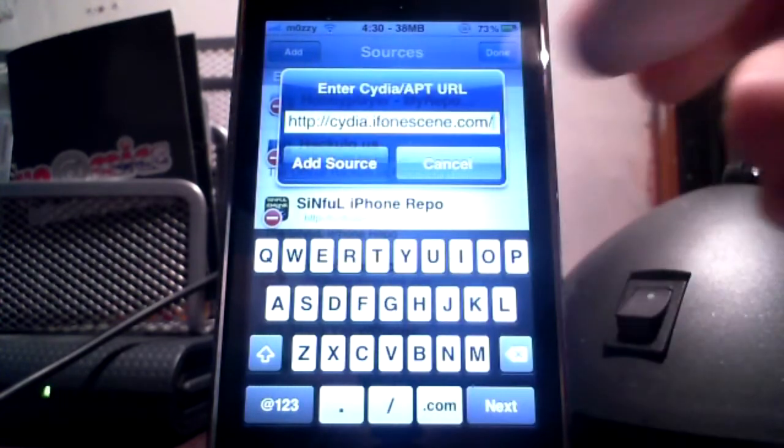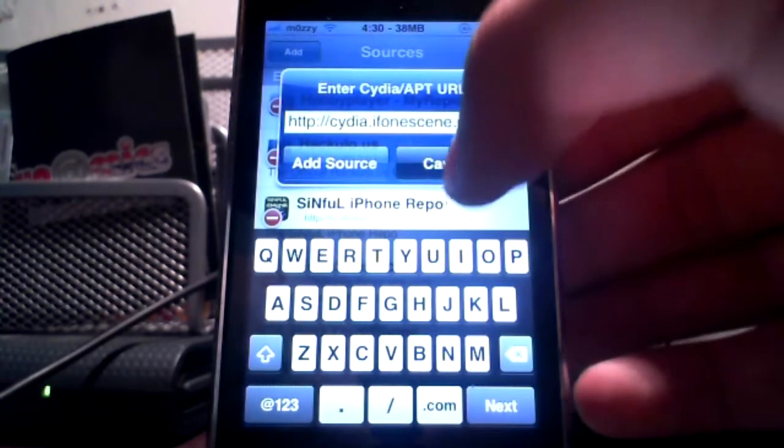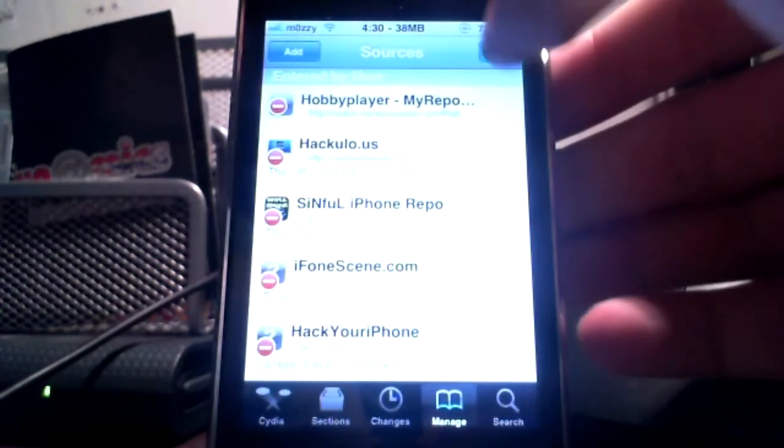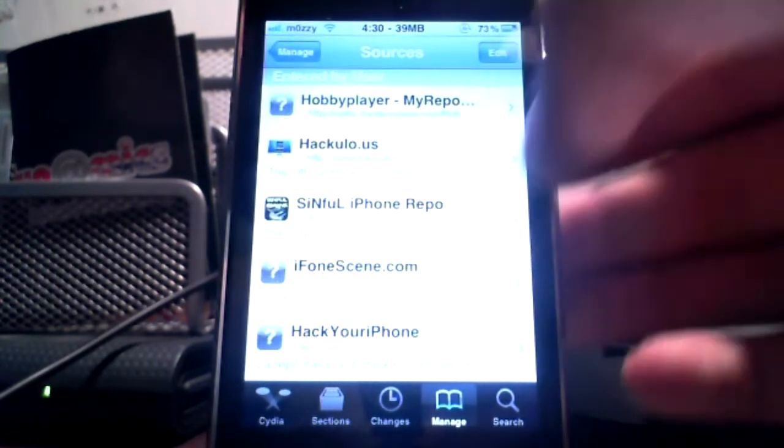Then all you need to do is just click on add source and once you've done that just click on iphonescene.com.